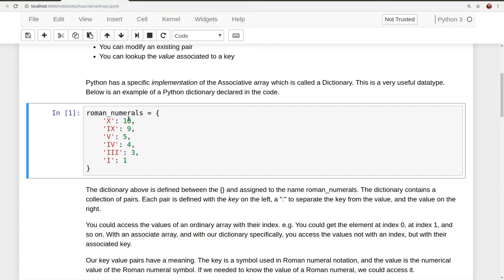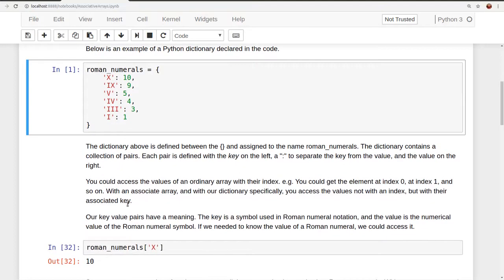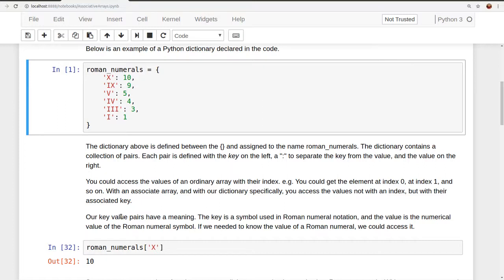So if we wanted to get this value, we would use the associated key x. If we wanted the value 1, we use the associated key i. Our key value pairs have a meaning. The key is a symbol used in Roman numeral notation, and the value is the numerical value of the Roman numeral symbol. If we needed to know the value of a Roman numeral, we could access it.